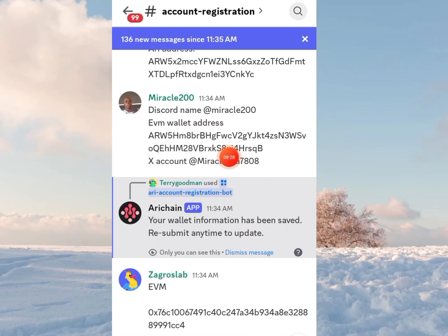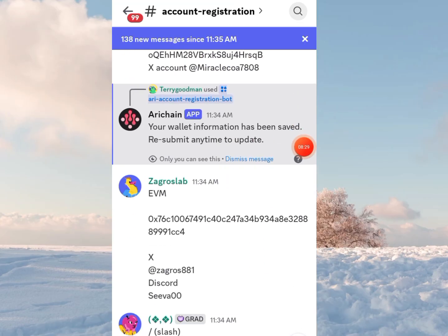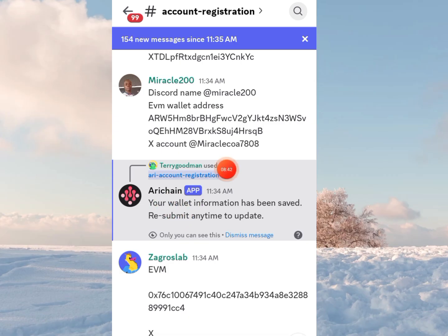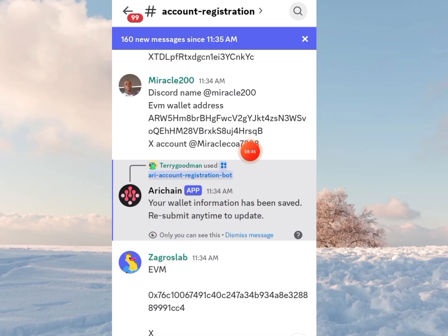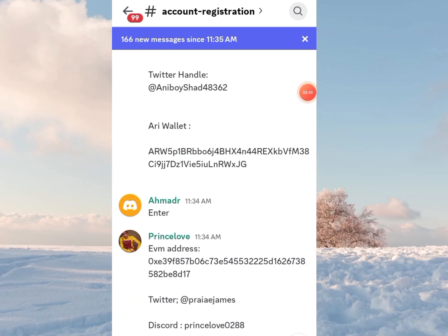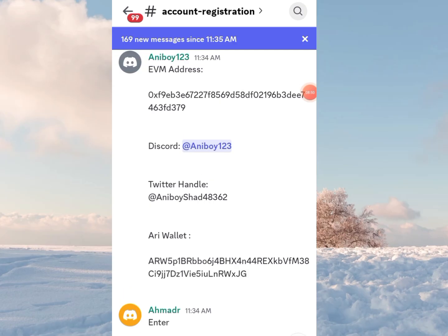Now, all these people submitting their Discord name and wallet address publicly in the chat — there is a warning against doing that. You should not submit this information in the public chat. My information is not displayed publicly; my Twitter handle and all that is kept private. Don't paste it in the group like these persons are doing. Take note of that.